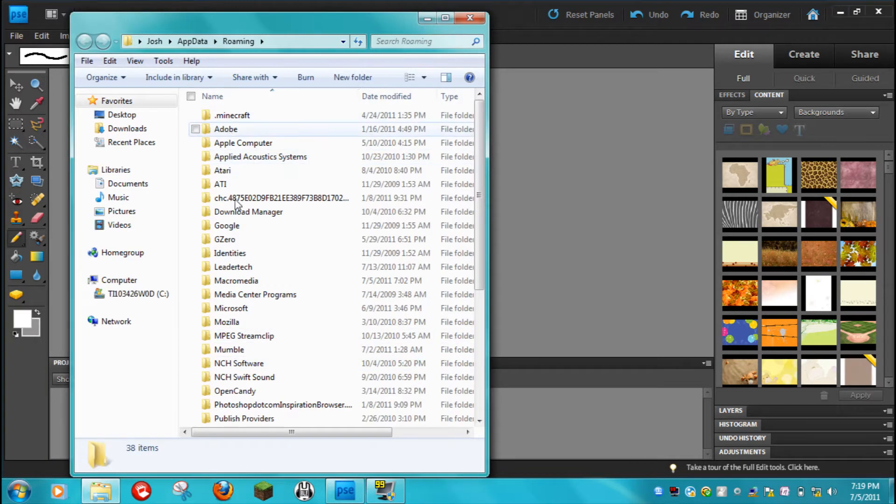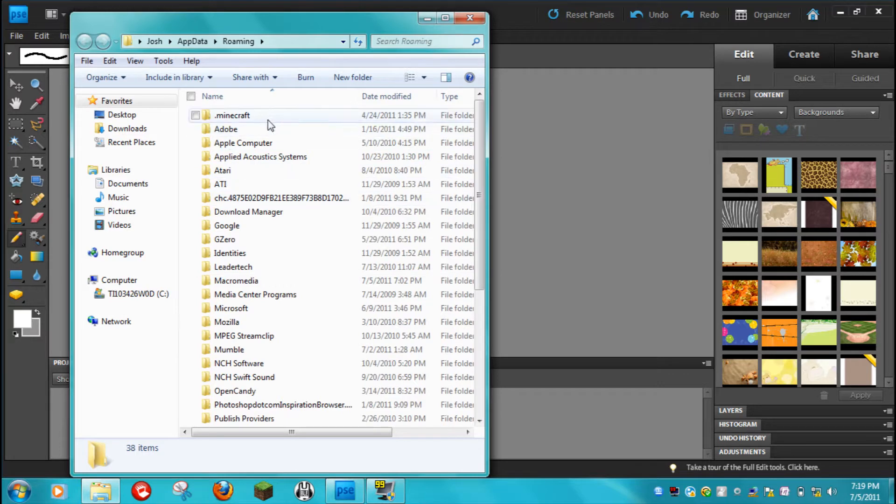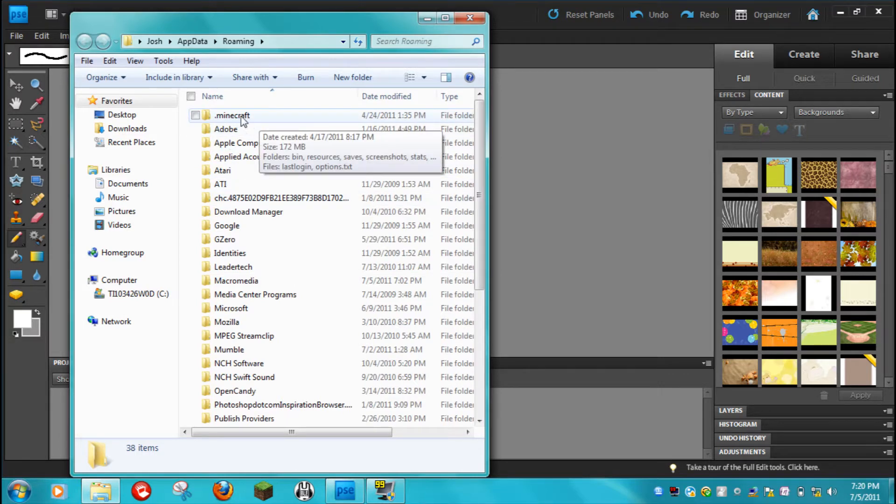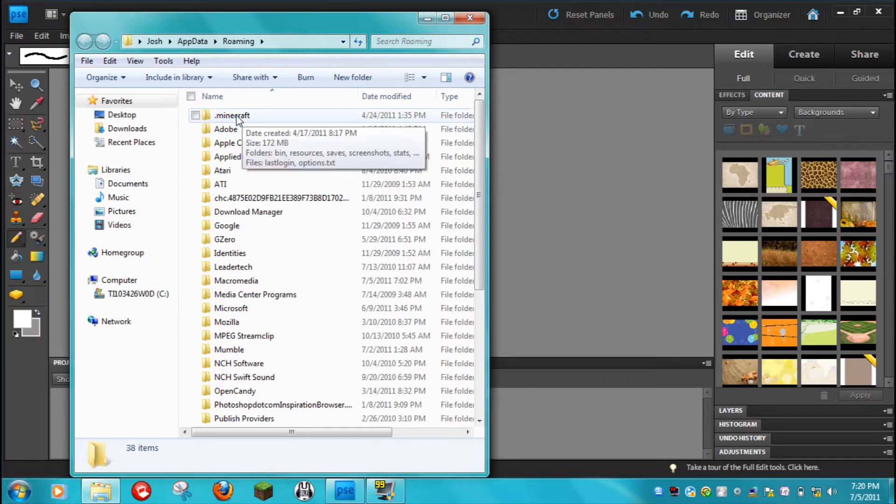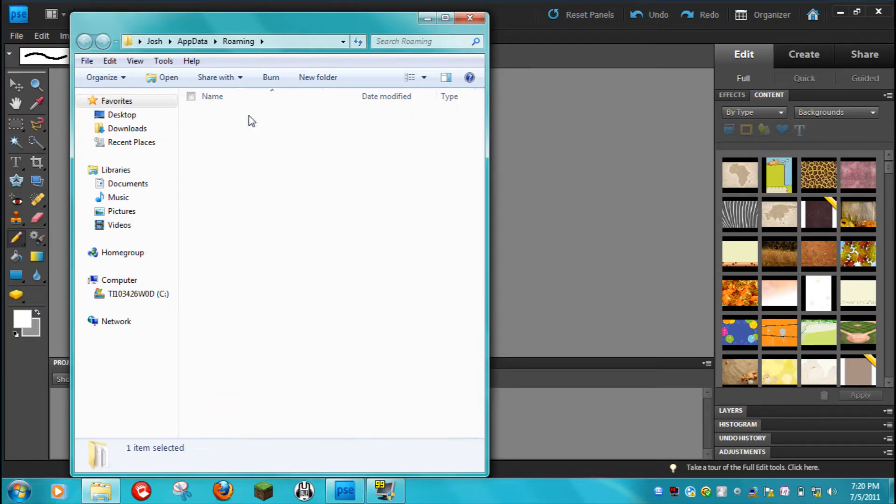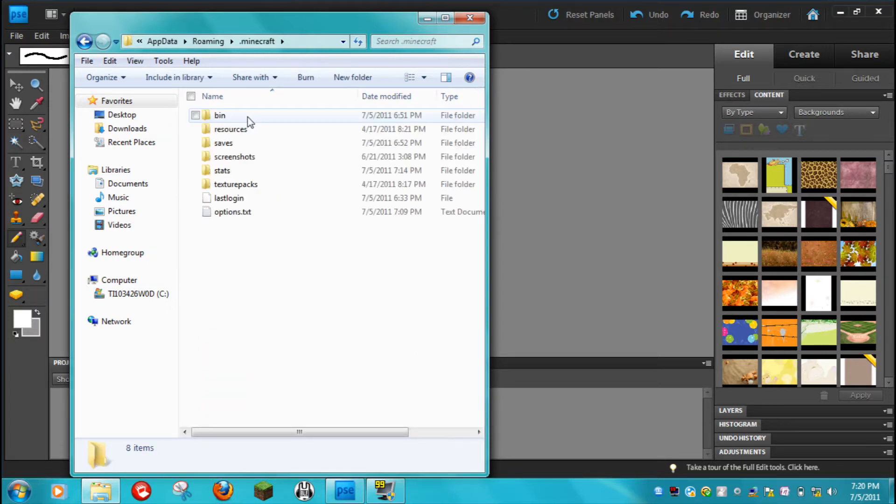Then it will take you to this, with all your downloads and such. Minecraft should be on the top, .minecraft. If it isn't, try reinstalling the game. I've never had that problem. I don't think anybody else should if you have the game. So just double click on this. Then go up to bin.